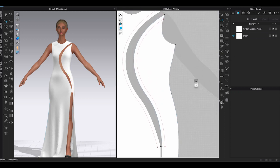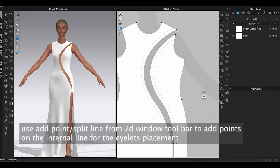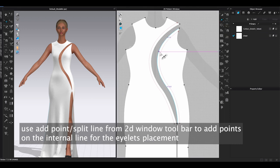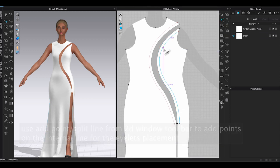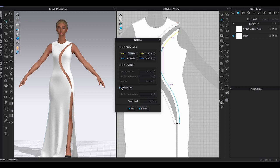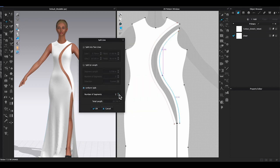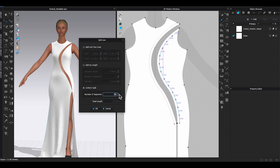Go to 2D toolbar and click Add Point Split Line. Move the cursor to the internal line and right-click to bring out the Split Line window. Choose Uniform Split and enter the amount in number of segments. You will see the points being added to the internal line. Use the up and down arrow to adjust the number to your preference.